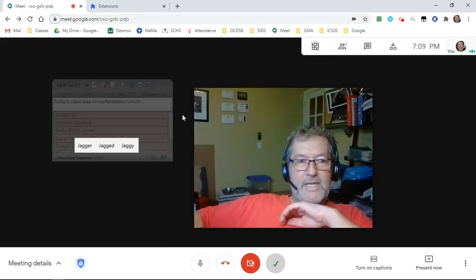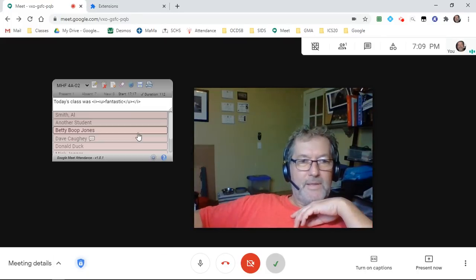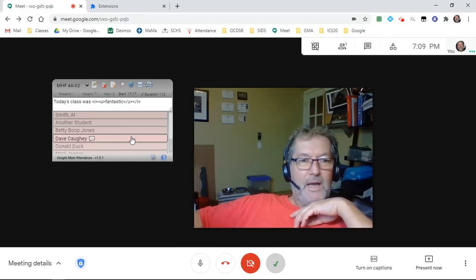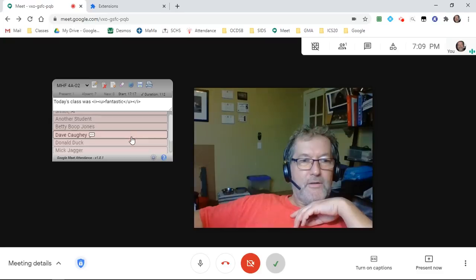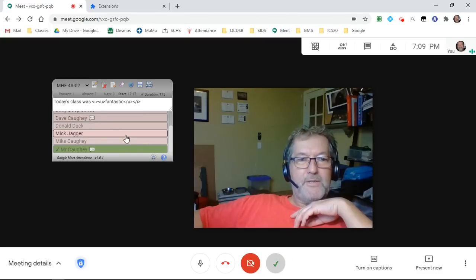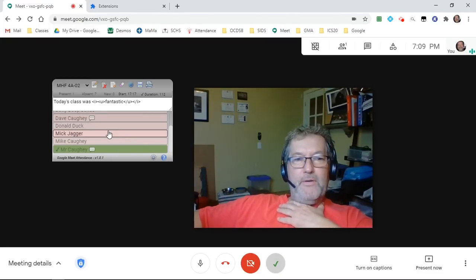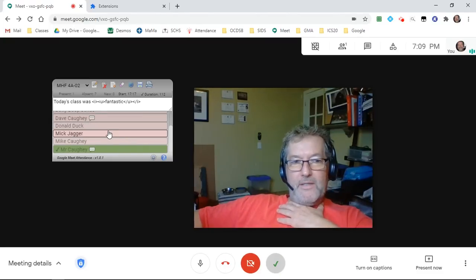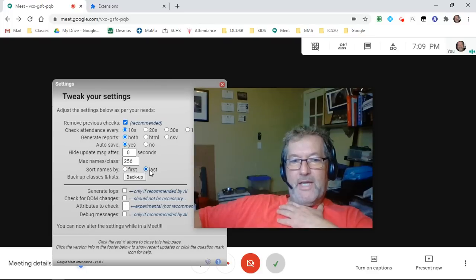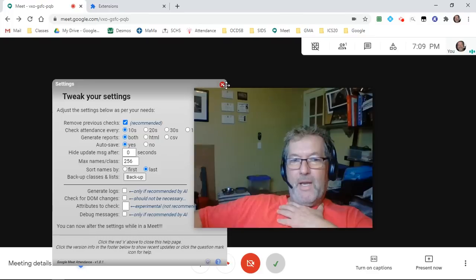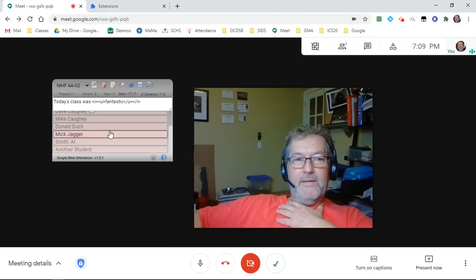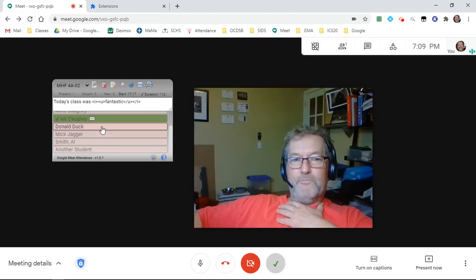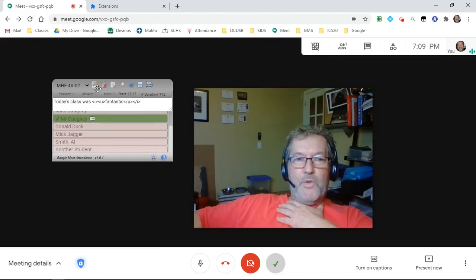As soon as I tab out of the field, there we go. Where's Mr. Jagger? There he is. Mick's appeared in the middle. He's appeared there because we're sorting by first name. If I change that again to sort by last name, he will appear alphabetically after D and before S. So everything works there.